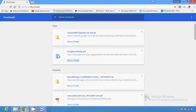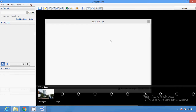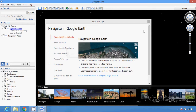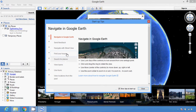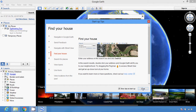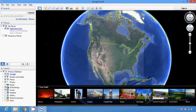Now you can see there are some startup tips. If you want to use them you can — navigate, send feedback, navigate street view, find your house. These are some startup tips. You can enter your address in the search box and click Search. You can see some images here, so you just have to type the particular address.